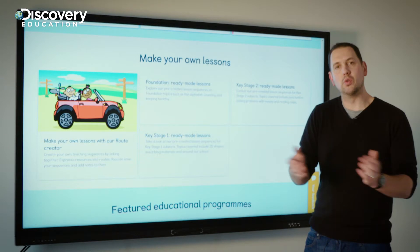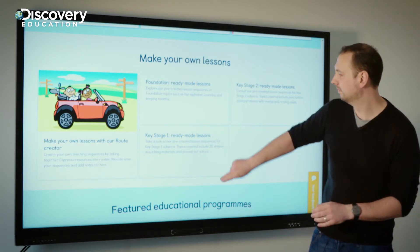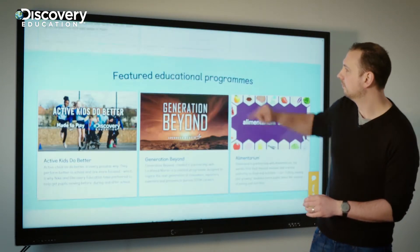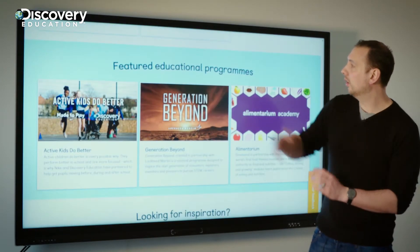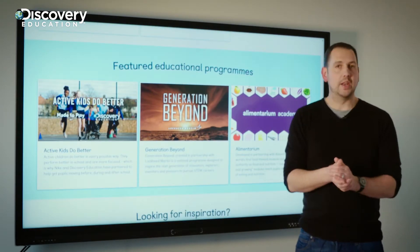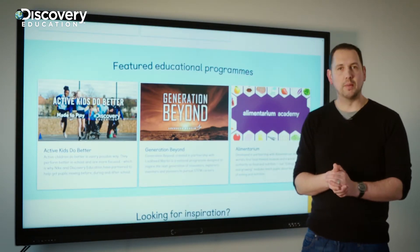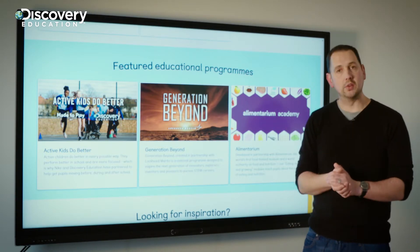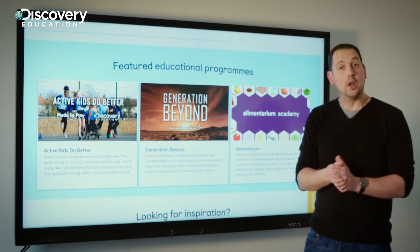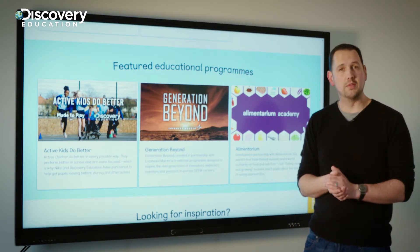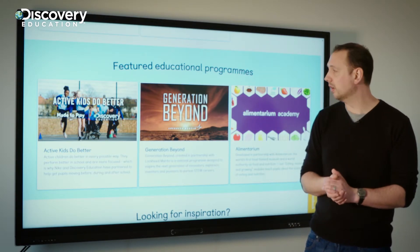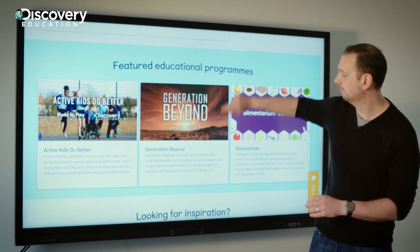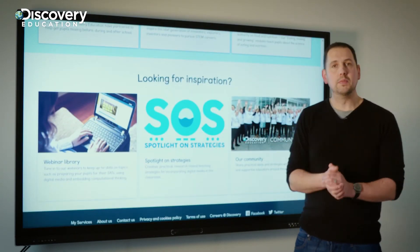There's also the make your own lesson section, where you can create routes, put resources together that suit you, and add your own notes. We also have the featured educational programs, so keep your eyes out for webinars that are coming up and also day of discoveries which you can join us at.